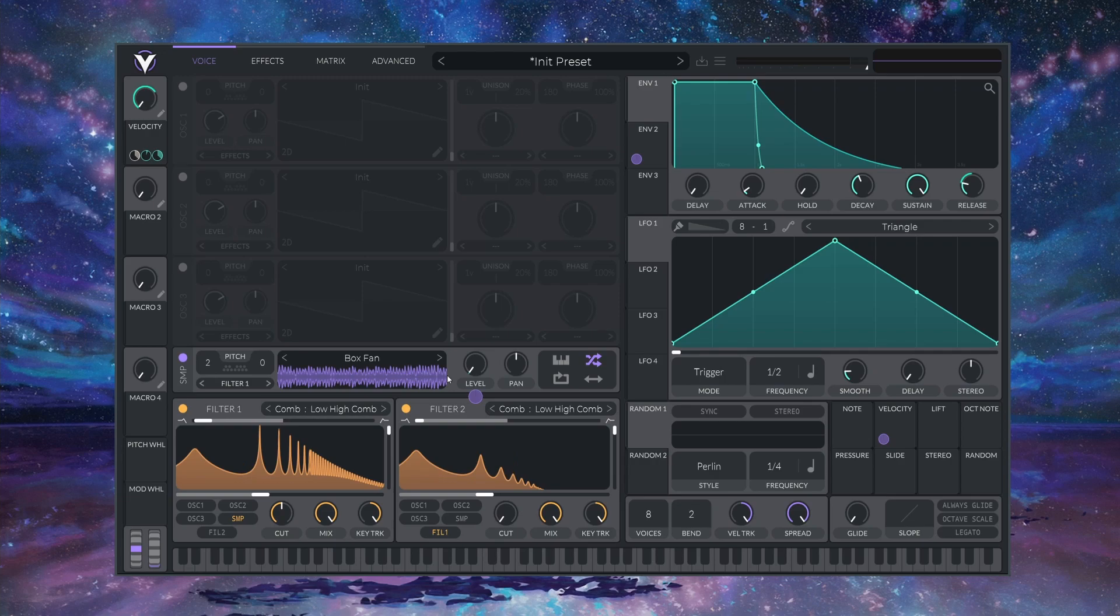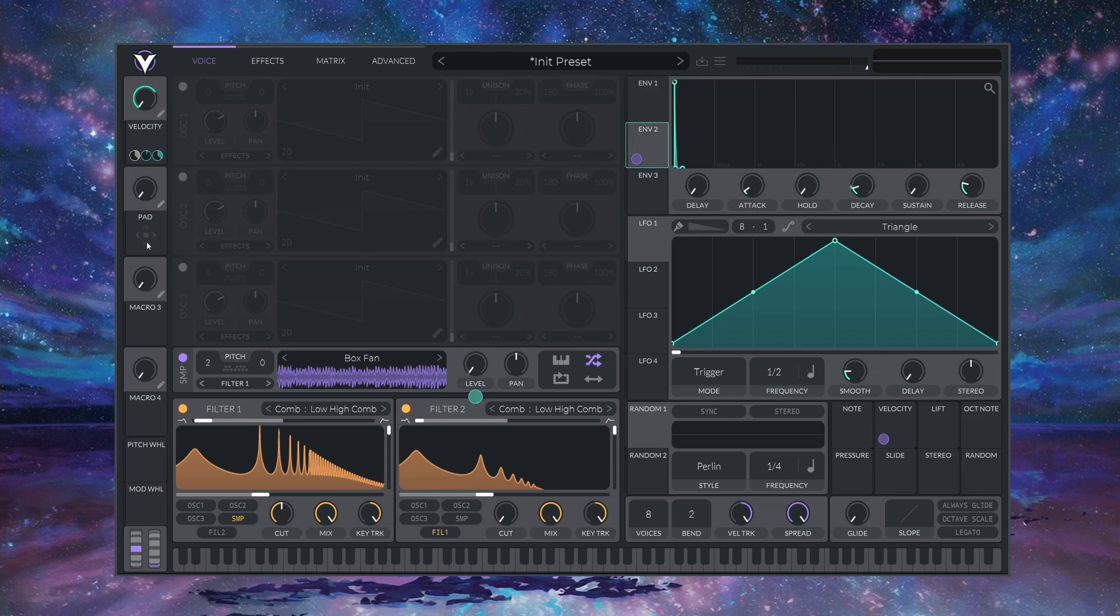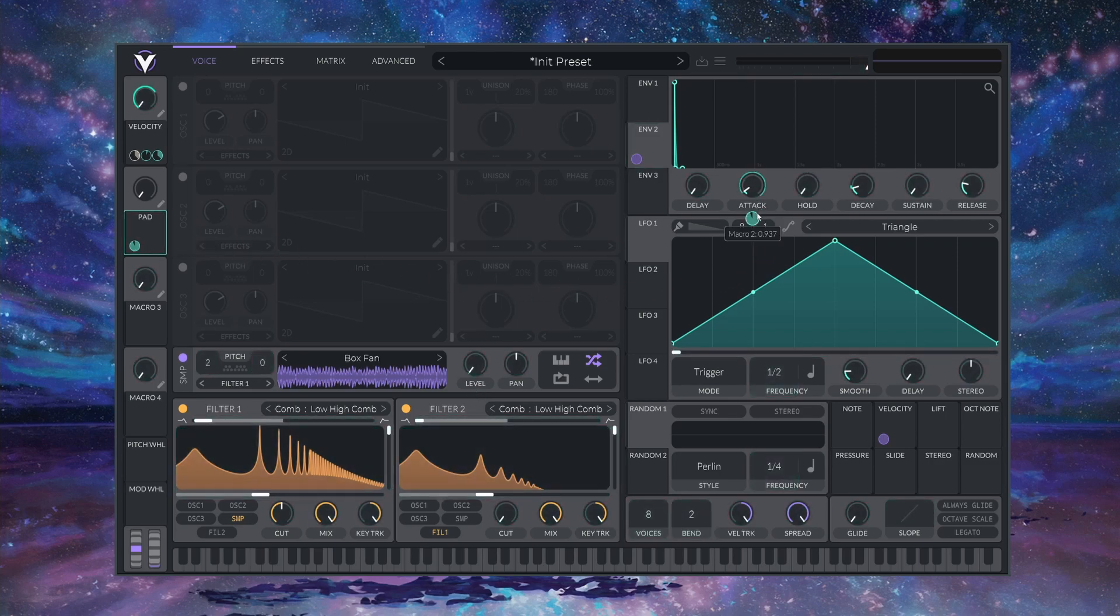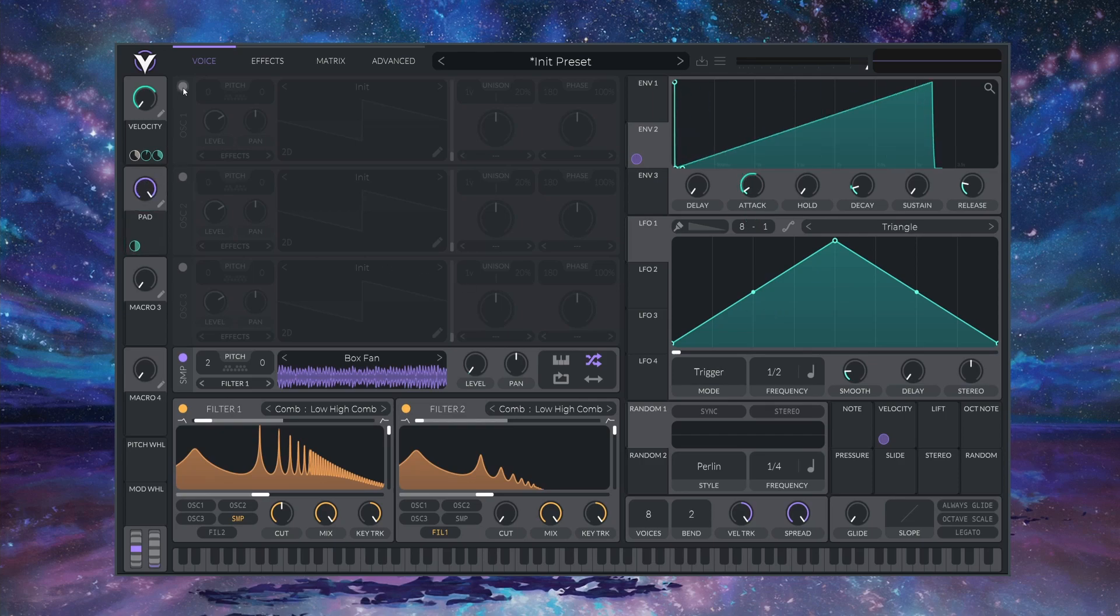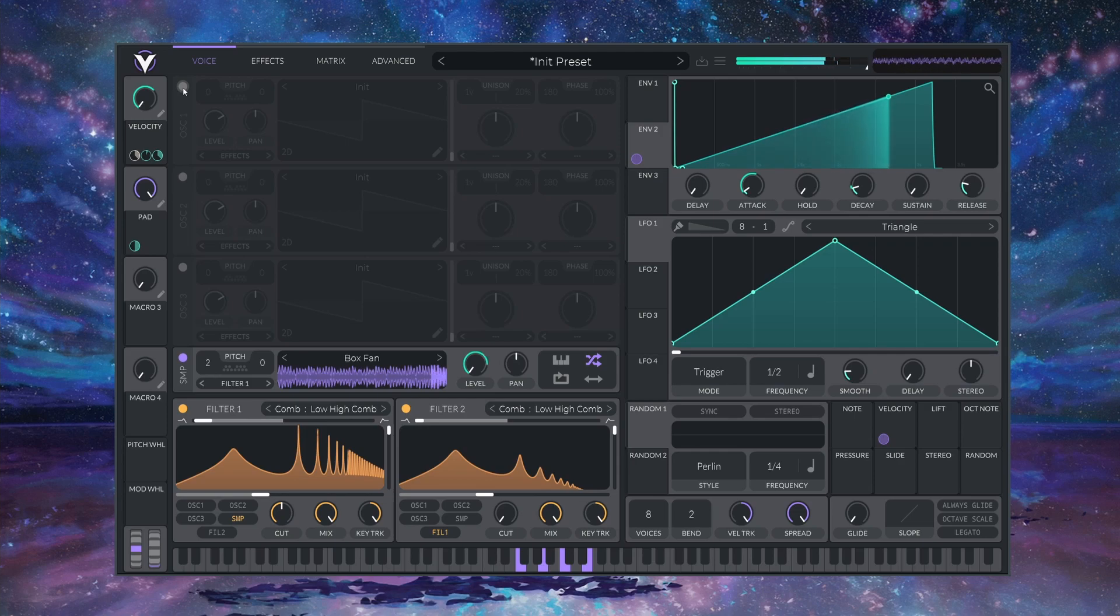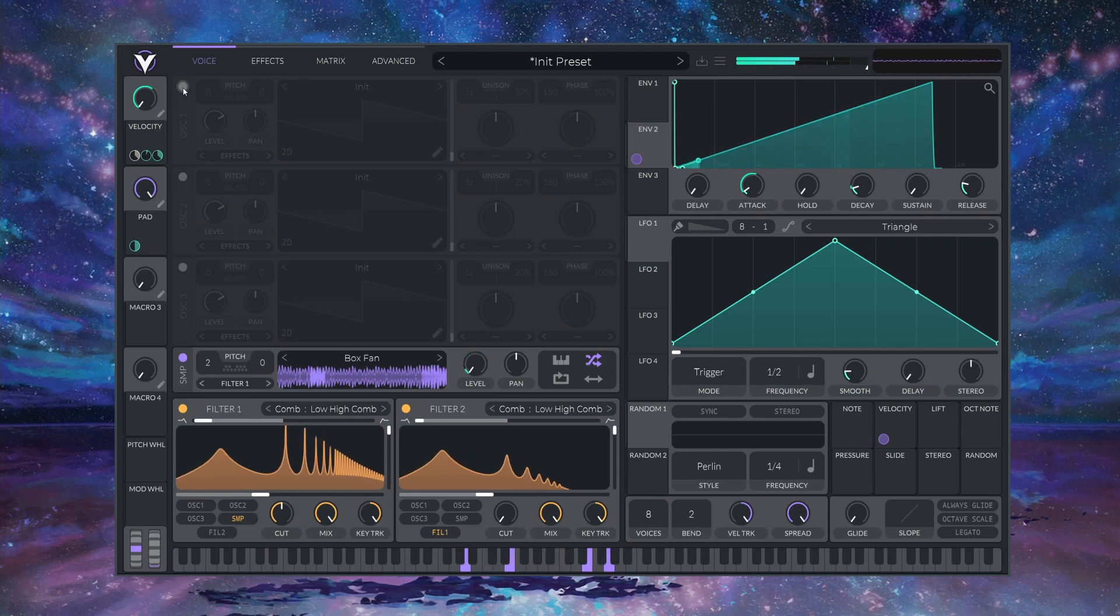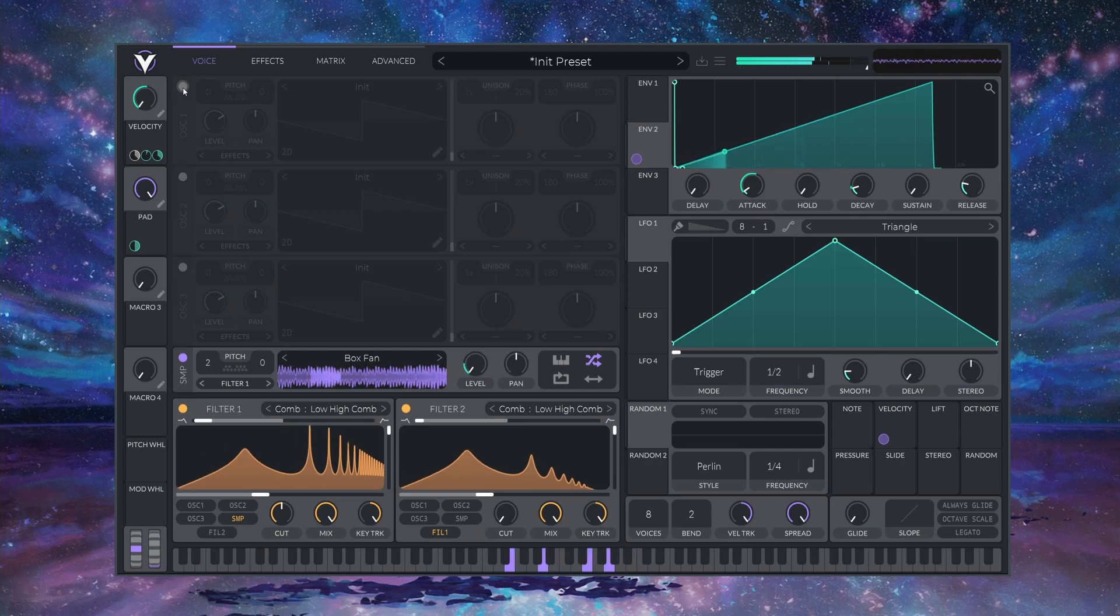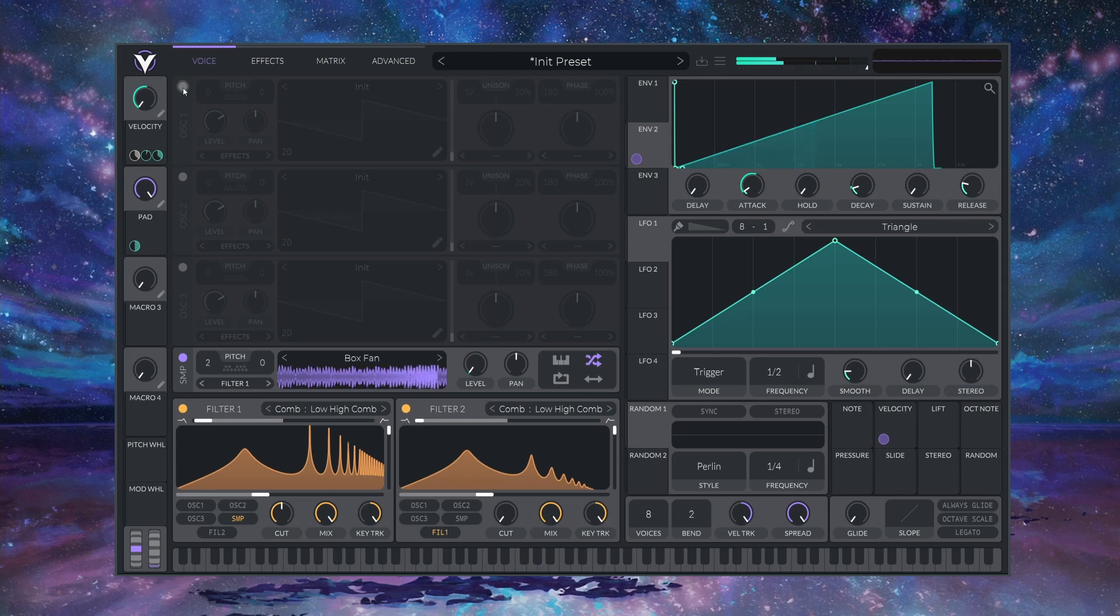And if you want to get that really interesting bowed string pad sound I showed you earlier, all we have to do is create a macro here. I'm going to call it PAD, and drag this onto our IMPULSE, and just turn the ATTACK way up. I'm going to set this to 0.5. And now if we crank this all the way up, we get this really interesting organic sounding pad.